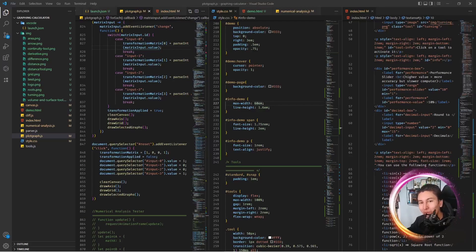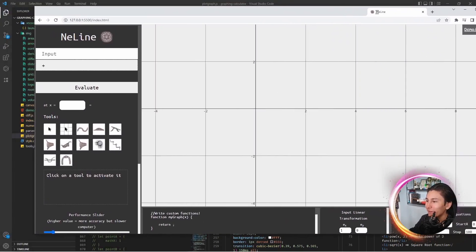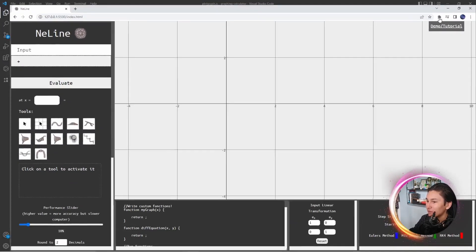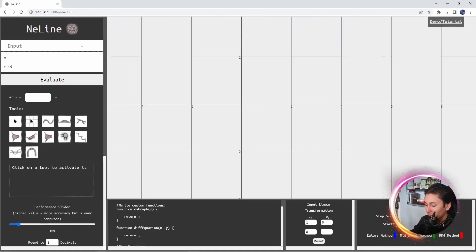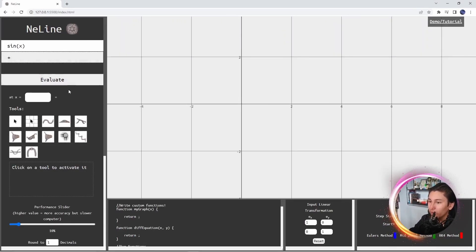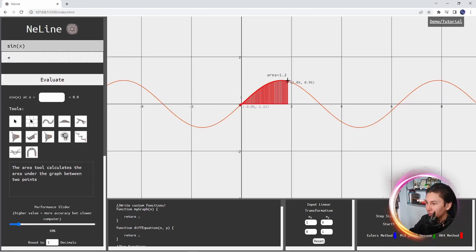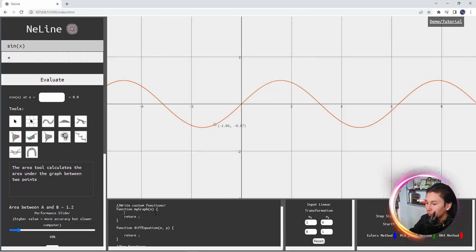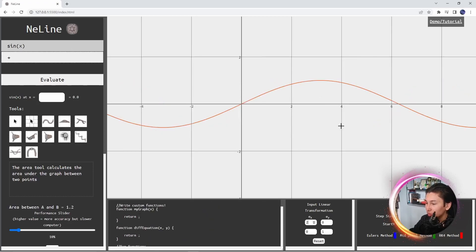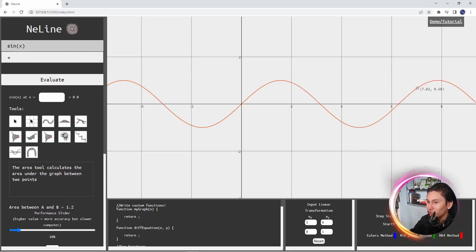Hello there! If you watched my last video, you'll know that I built my very own graphing calculator, which you can see right here. You can draw any graph you want, do some fun calculations, code in your own custom functions, do linear transformations with a 2x2 matrix, and also solve differential equations.